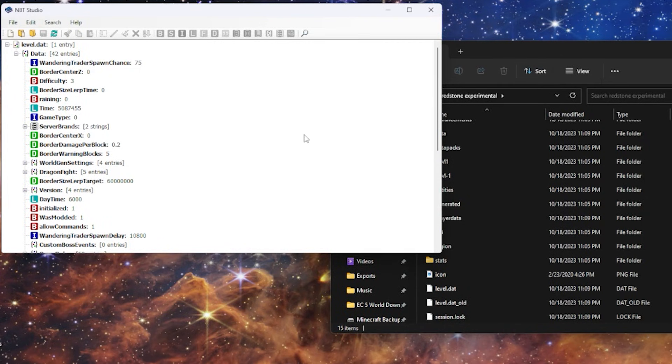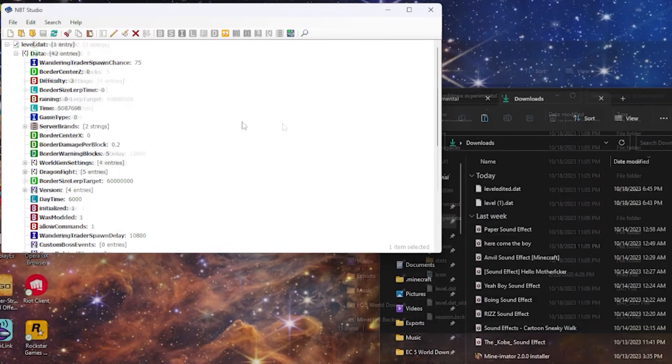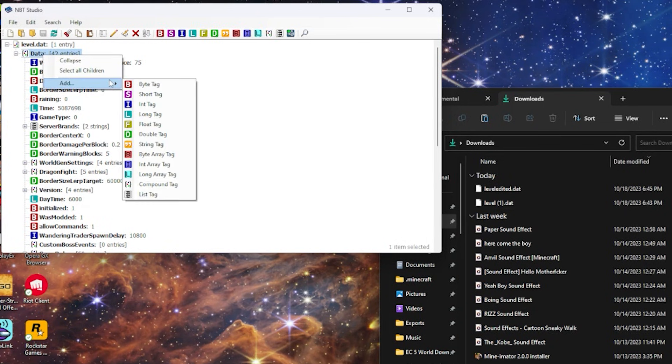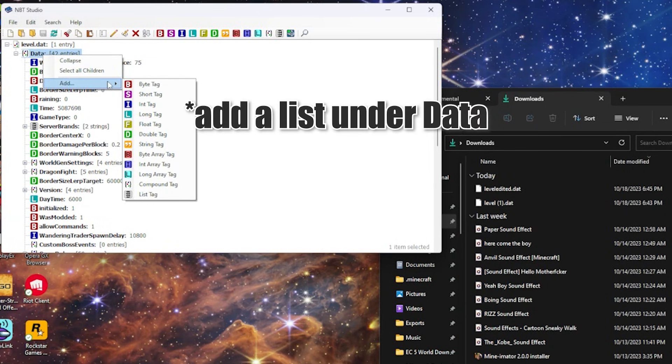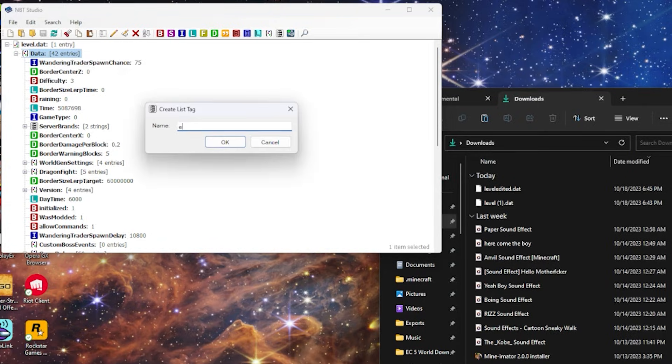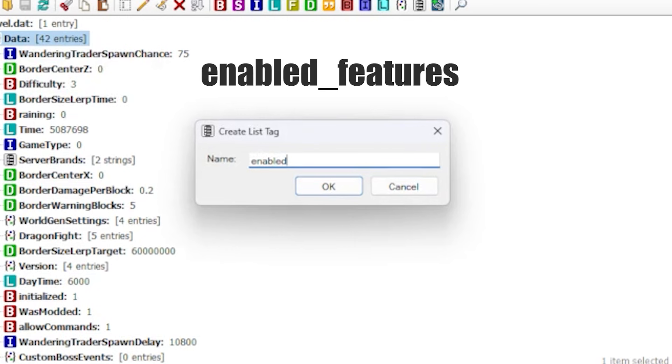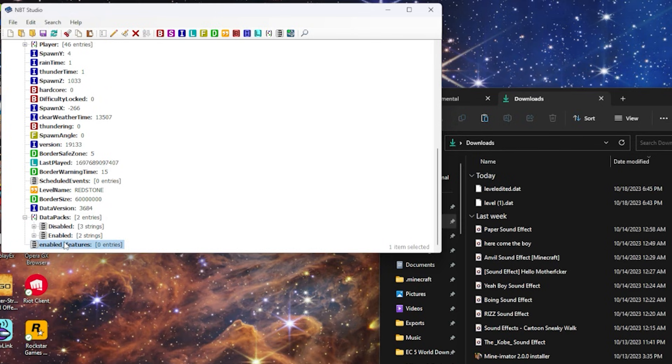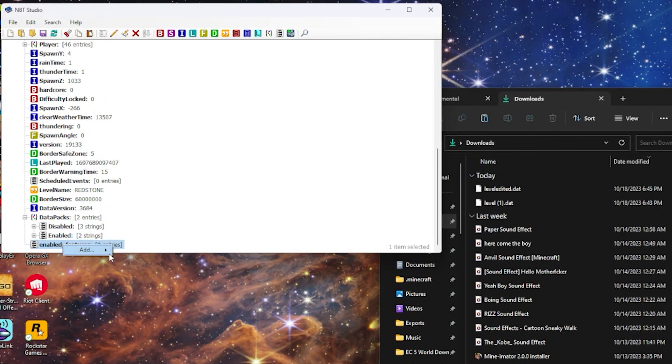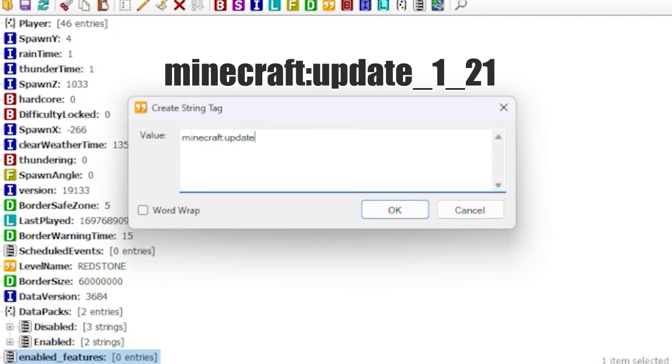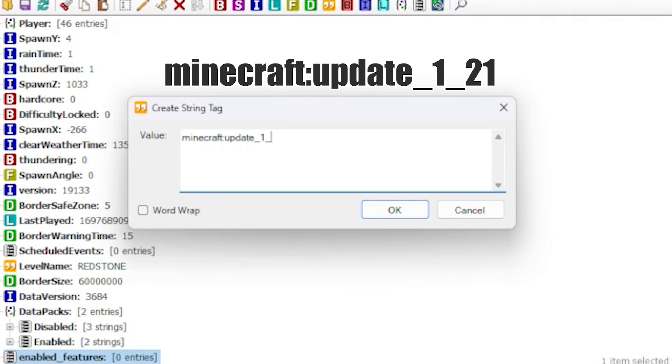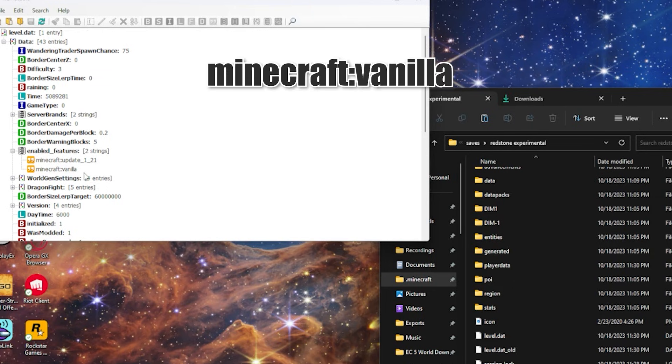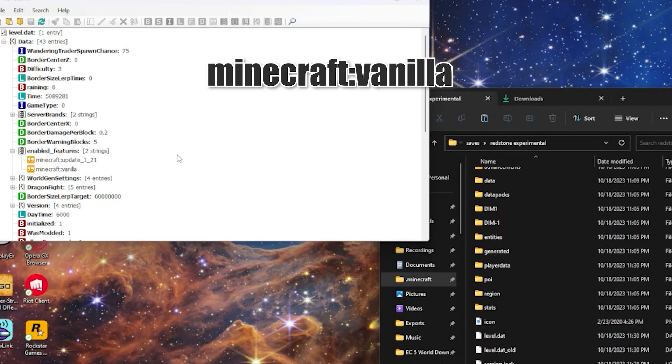Now you will have all of these data points. What you're going to do is add a list called enabled features. And now we have enabled features. And what we can do is add ourselves some string tags. And what we want is Minecraft update one twenty one. What you also need to do is add the Minecraft vanilla into the enabled features.